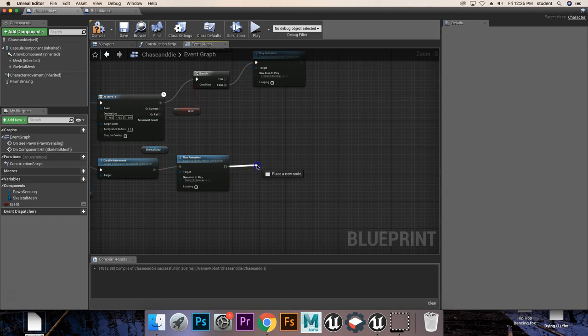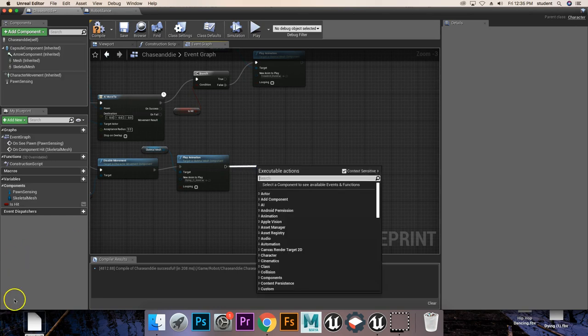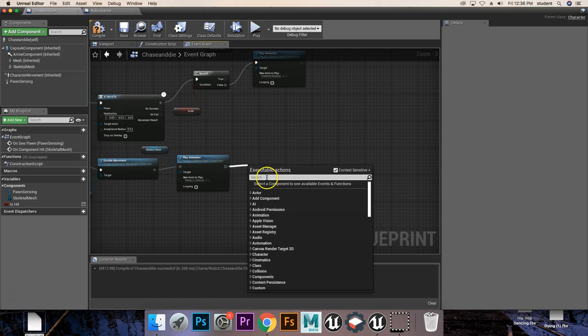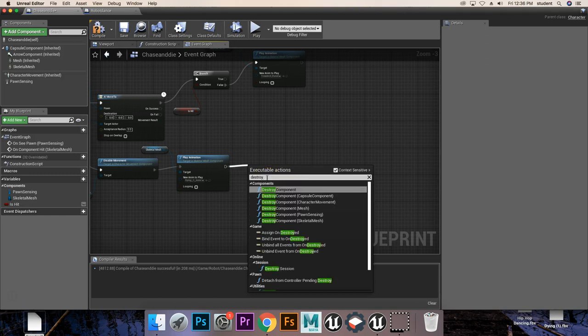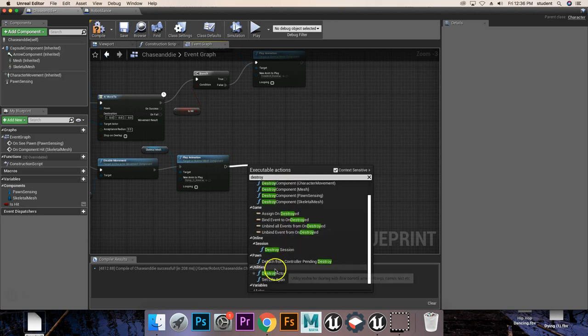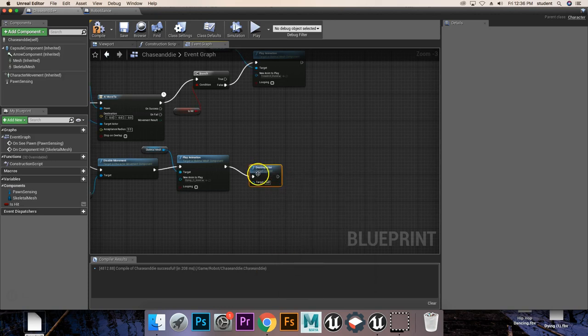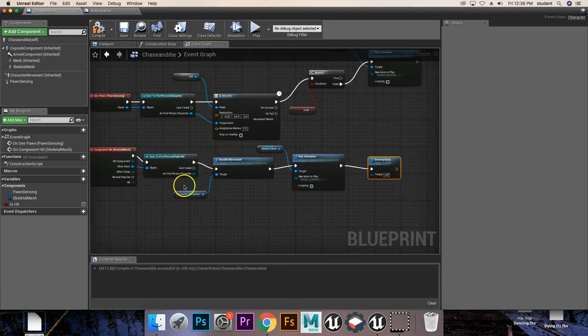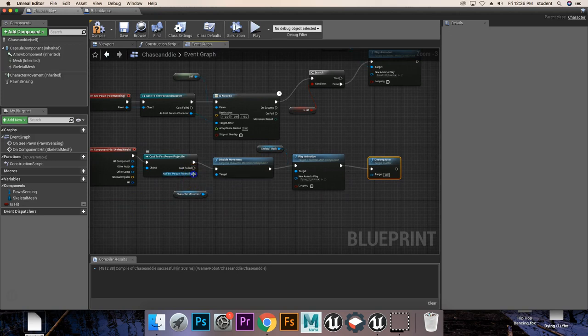we're going to destroy actor, we're going to take this destroy actor, and we're going to link it with the projectile.